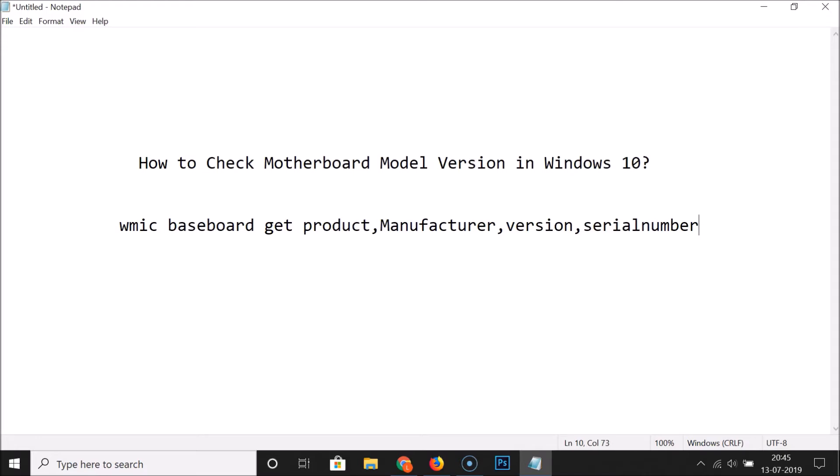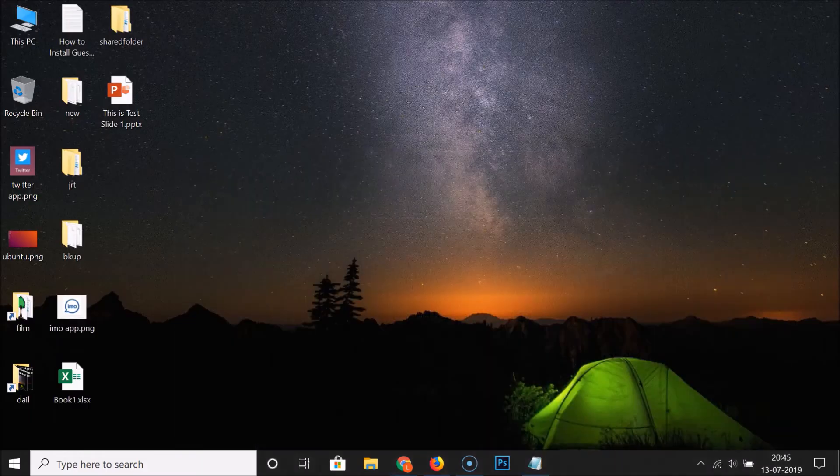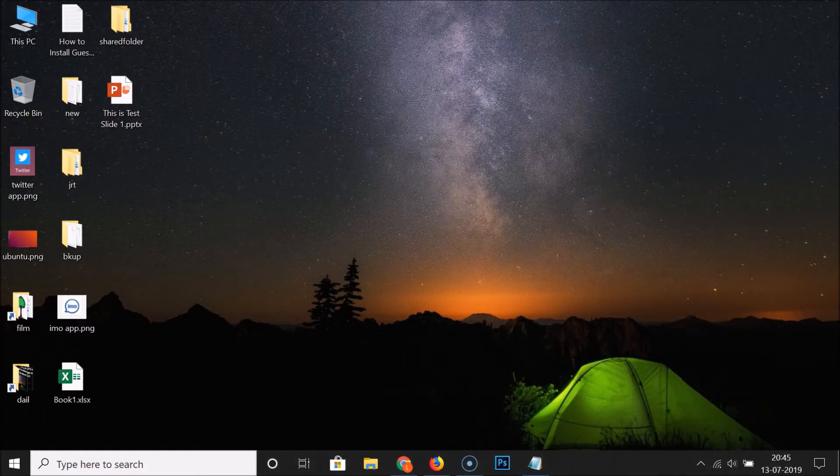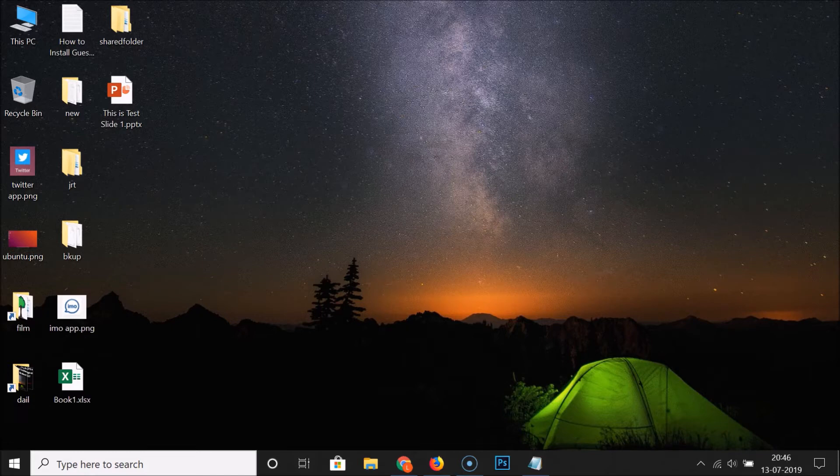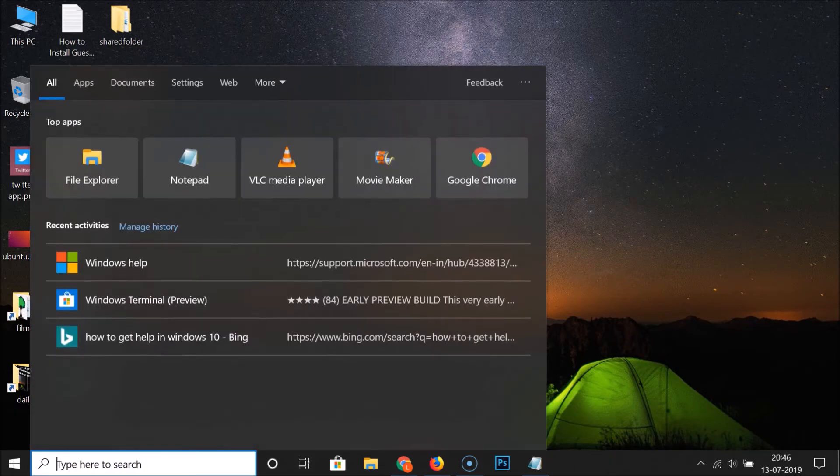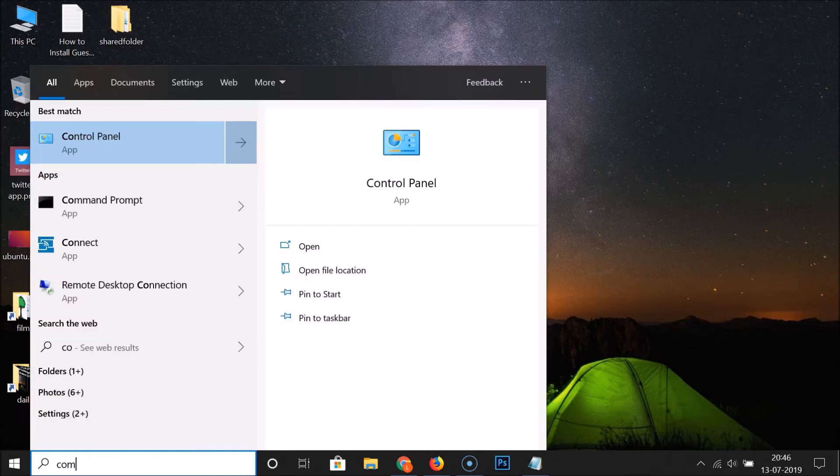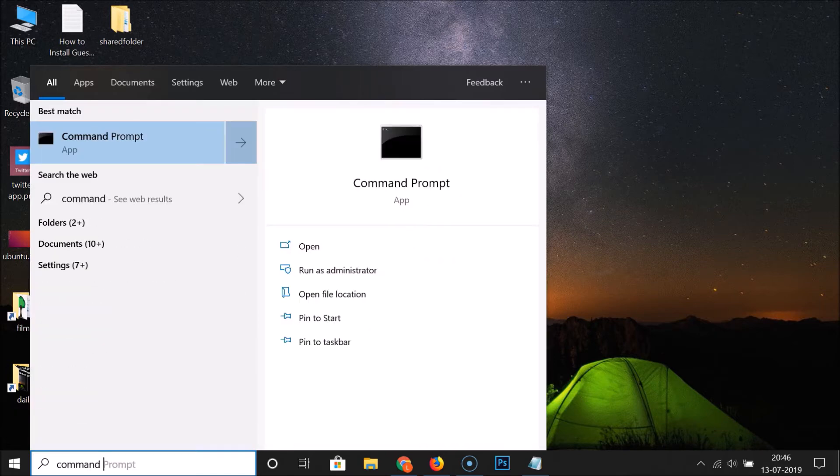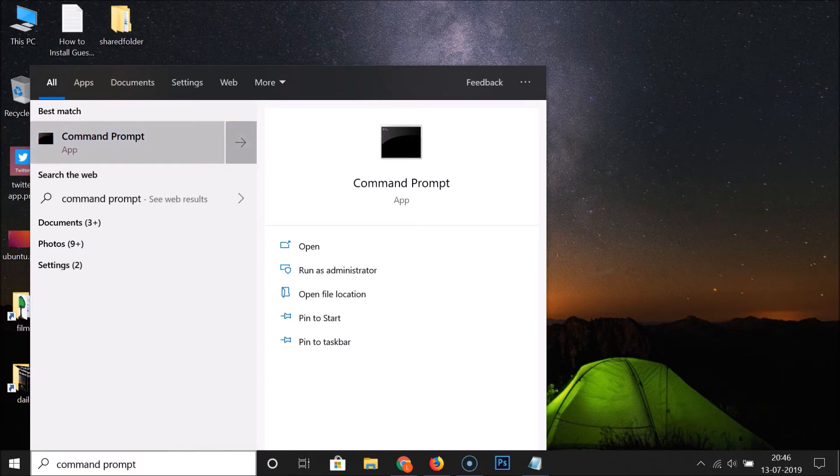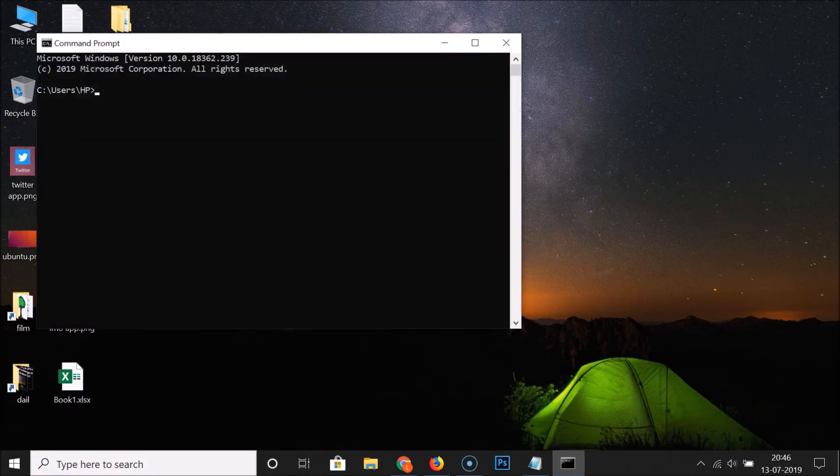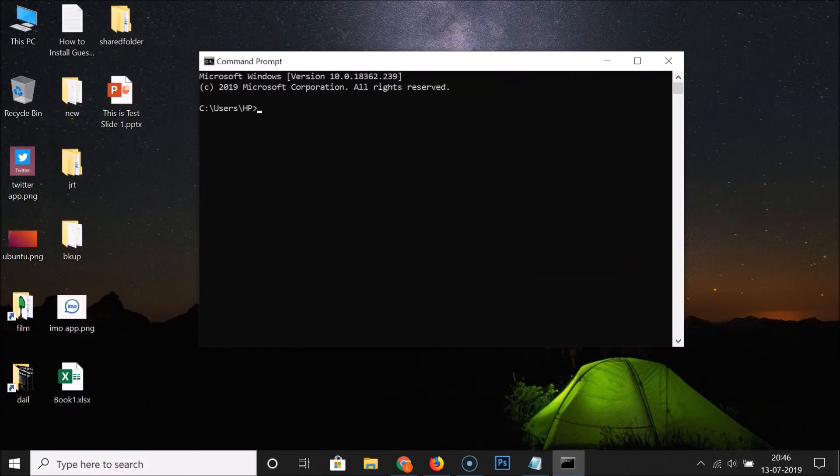Let's open the command prompt. So let me minimize this file. In order to open the command prompt, just click on the search box and search for command prompt. Here we have the command prompt tab, click on it to open it. You can see that the command prompt is now opened.